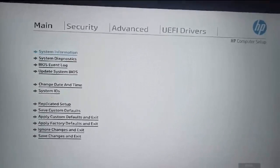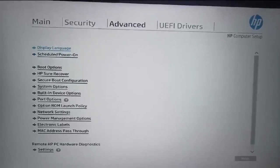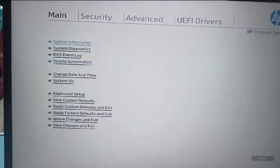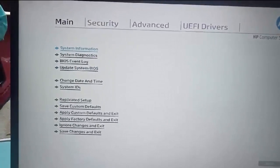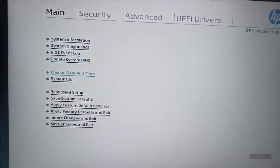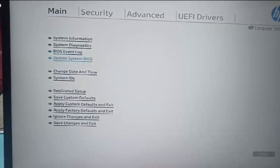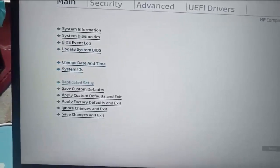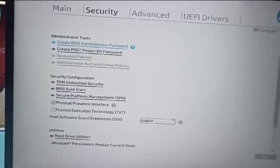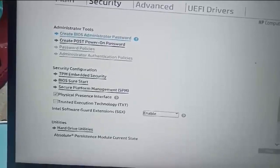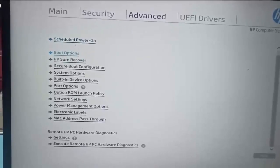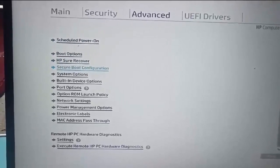You can see here the BIOS menu: Main, Security, Advanced, and then UEFI Device. In the Main section there is BIOS Event Log, Update System BIOS, and you can change settings there. Then Security — you can create a BIOS password. Under Advanced, we should go here — I will show you something: Secure Boot Configuration.